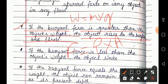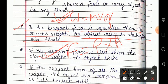If this buoyant force is greater than the weight, then the object rises to the surface — tab object surface se oopar uth jaata hai aur fluid ke oopar float karne start kar deta hai.